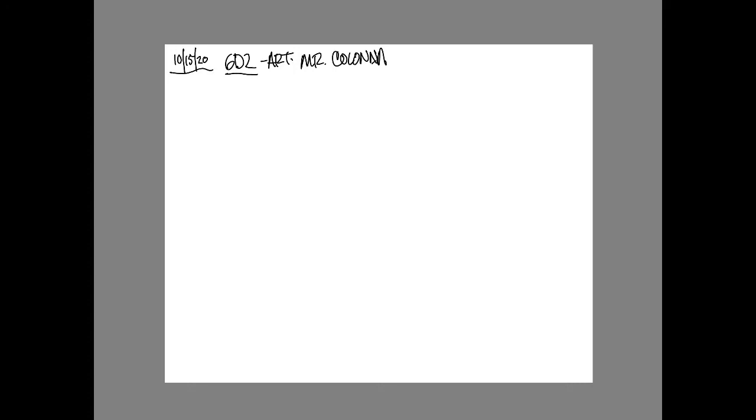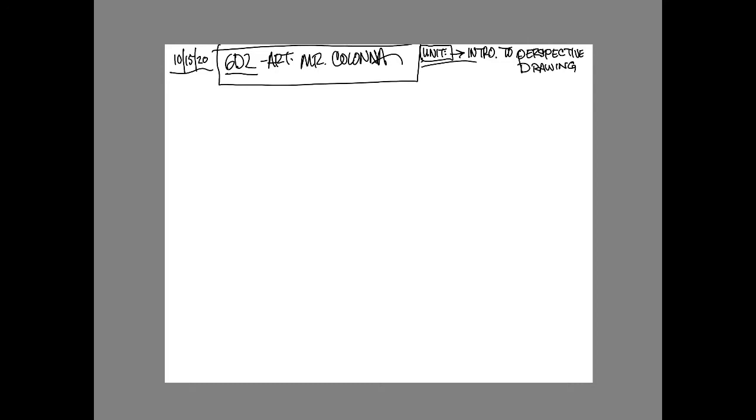Alright sixth grade, here we go. Here's the video from today's lesson that we worked on in class. The unit is perspective drawing, an intro to perspective drawing, and we're going to go over some of the basics.